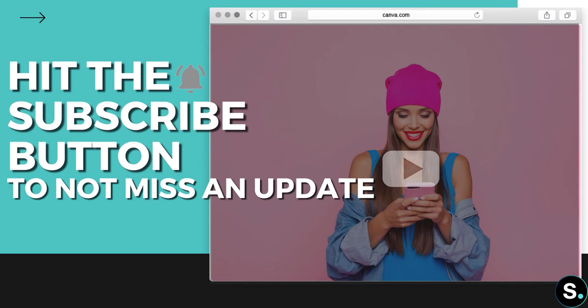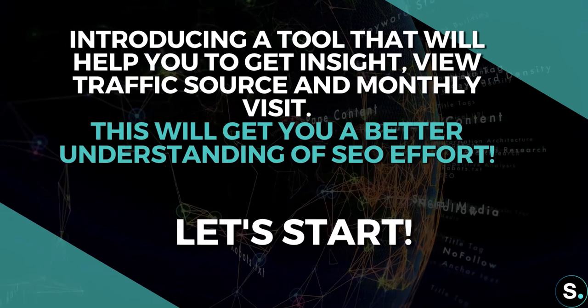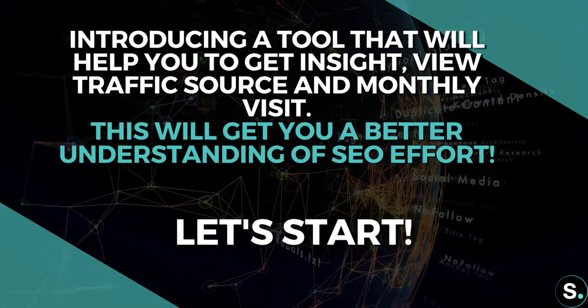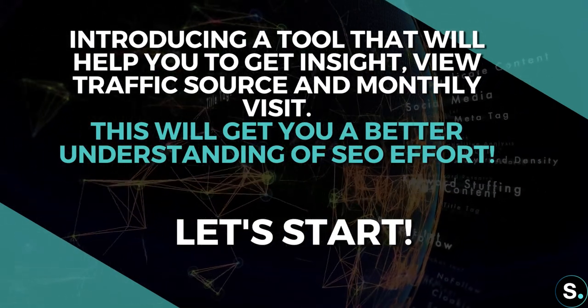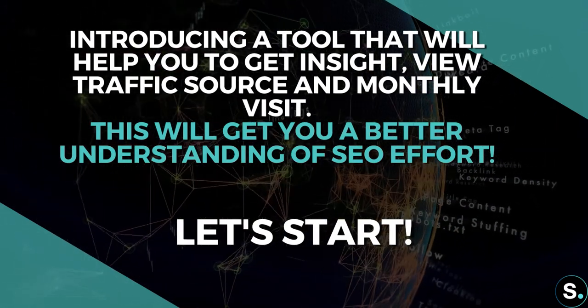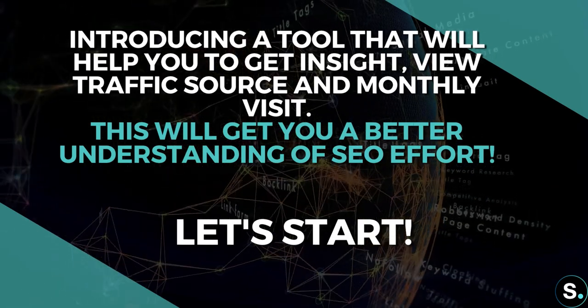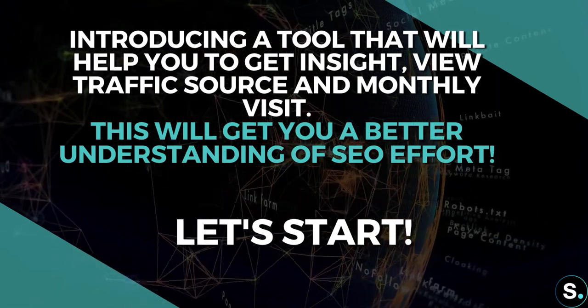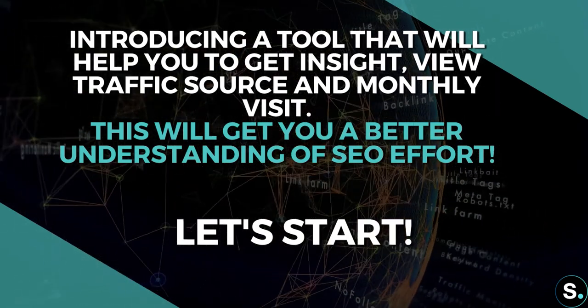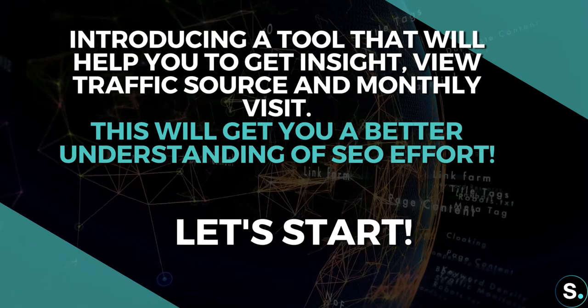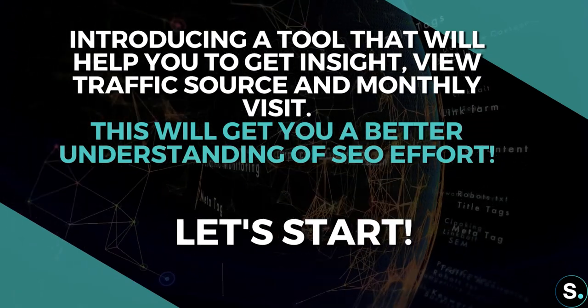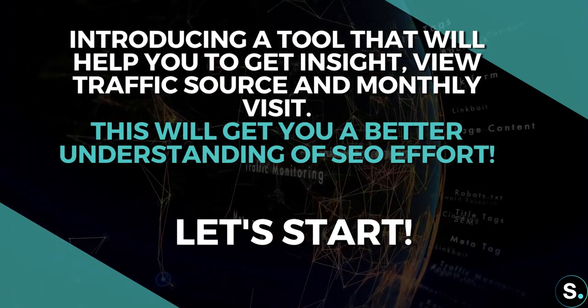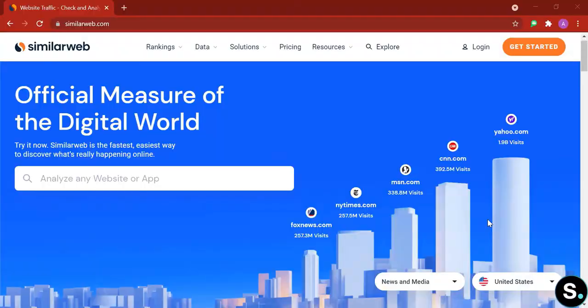For today, I'm going to introduce you to a tool that can get you insights for any website or app. You can view traffic source, monthly visits, referring sites, and more. These are the data that can help you get a better understanding of your SEO effort and performance. So let's start.